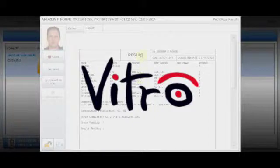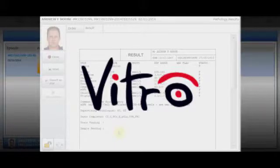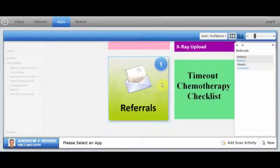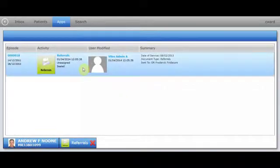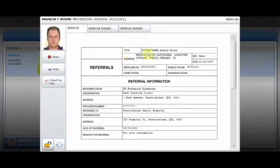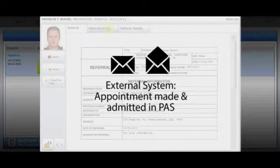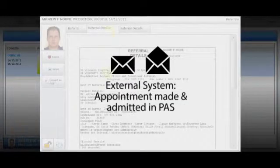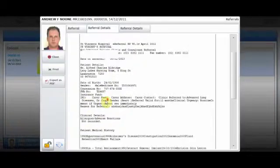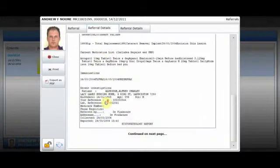This video demonstrates how Vitro automates the workflow of an oncology patient from referral through to treatment. Once the patient is referred to the hospital, Vitro receives the electronic referral and an email is sent to the relevant doctor notifying them that a referral has been received. An appointment is made and as the patient is admitted on PAS, they appear in the correct location under the Patients tab.